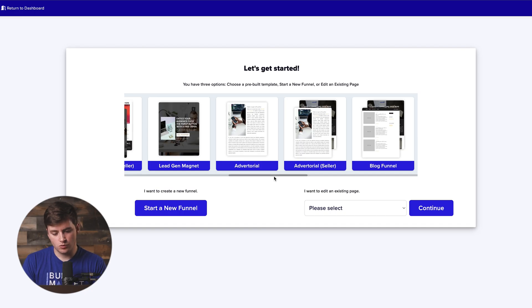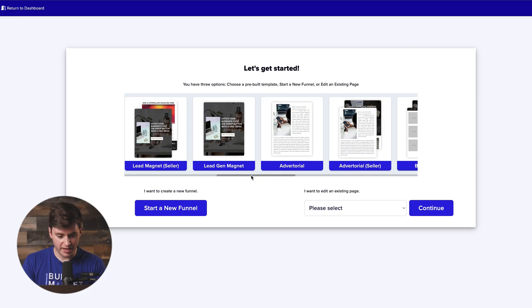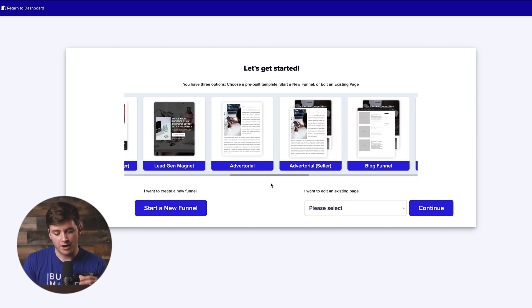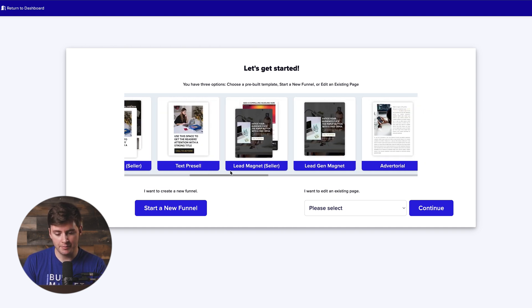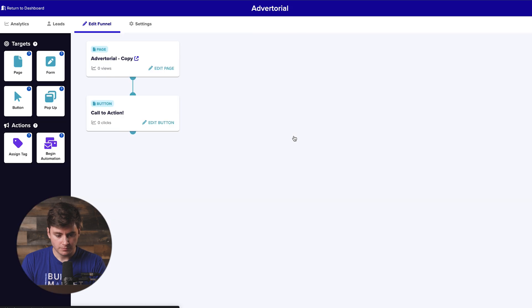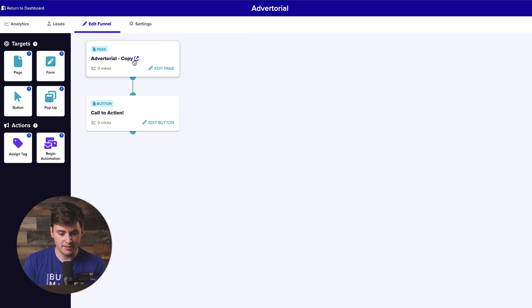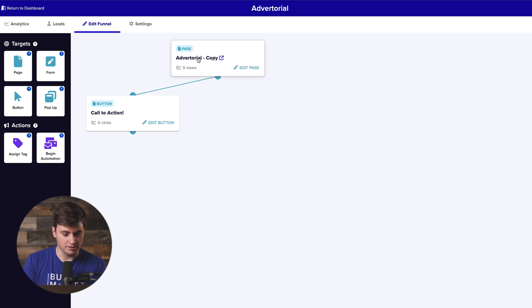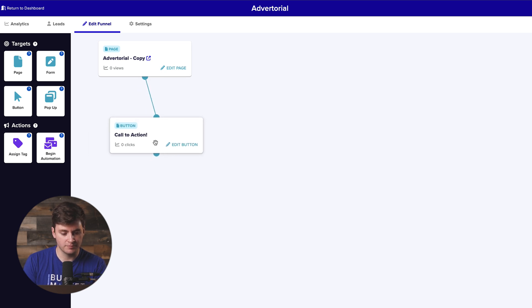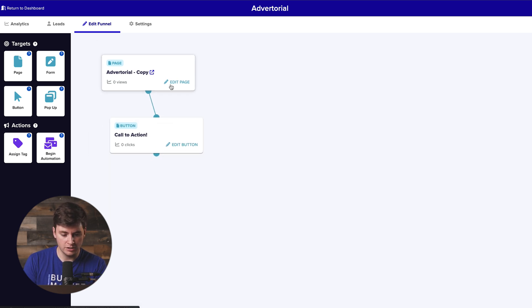Once you're inside the tool, you can see we have all these different templates to choose from when you're creating a new landing page. Now for this one and for email traffic, I'm going to be creating an advertorial page. So if we go ahead and click on advertorial, you'll see that our funnel pops up here and we have two main icons. The first one is your actual page and then the second one is your CTA or the call to action. So we're going to start by editing the page.